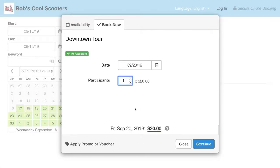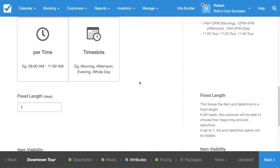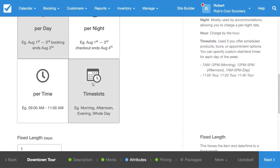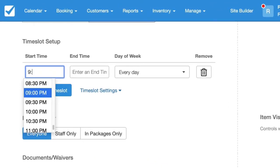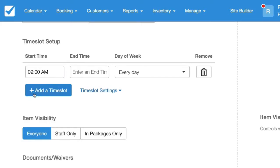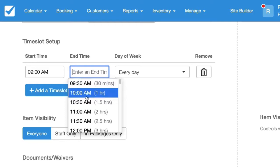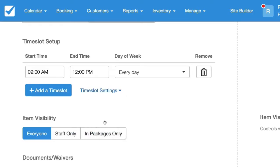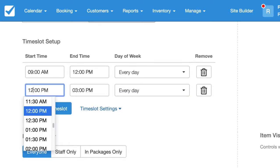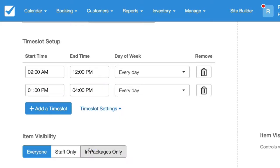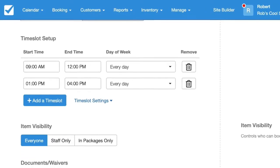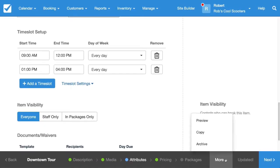Now what do we do if we want to run this tour twice a day? Let's head back to our configuration and set that up. I'm going to select Time Slots instead. I'll select a start time of 9 o'clock and say it runs for 3 hours. Then I'll add another time slot starting at 1 o'clock and running until 4 o'clock. Let's hit Save and take a look.